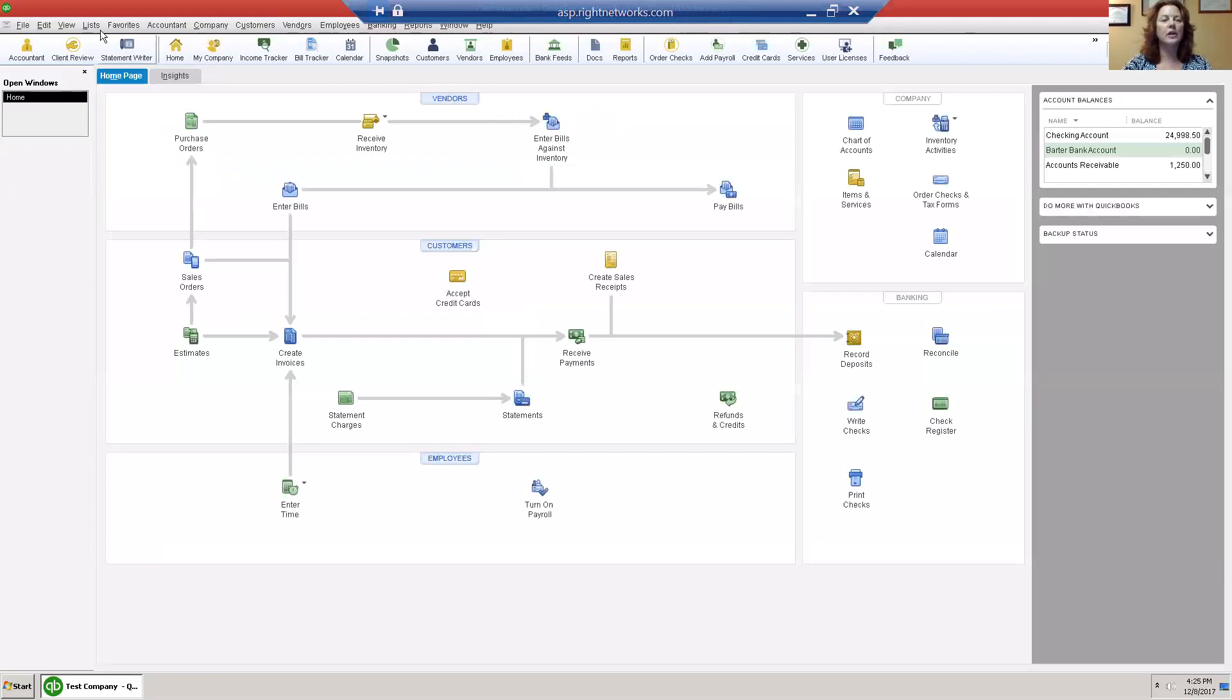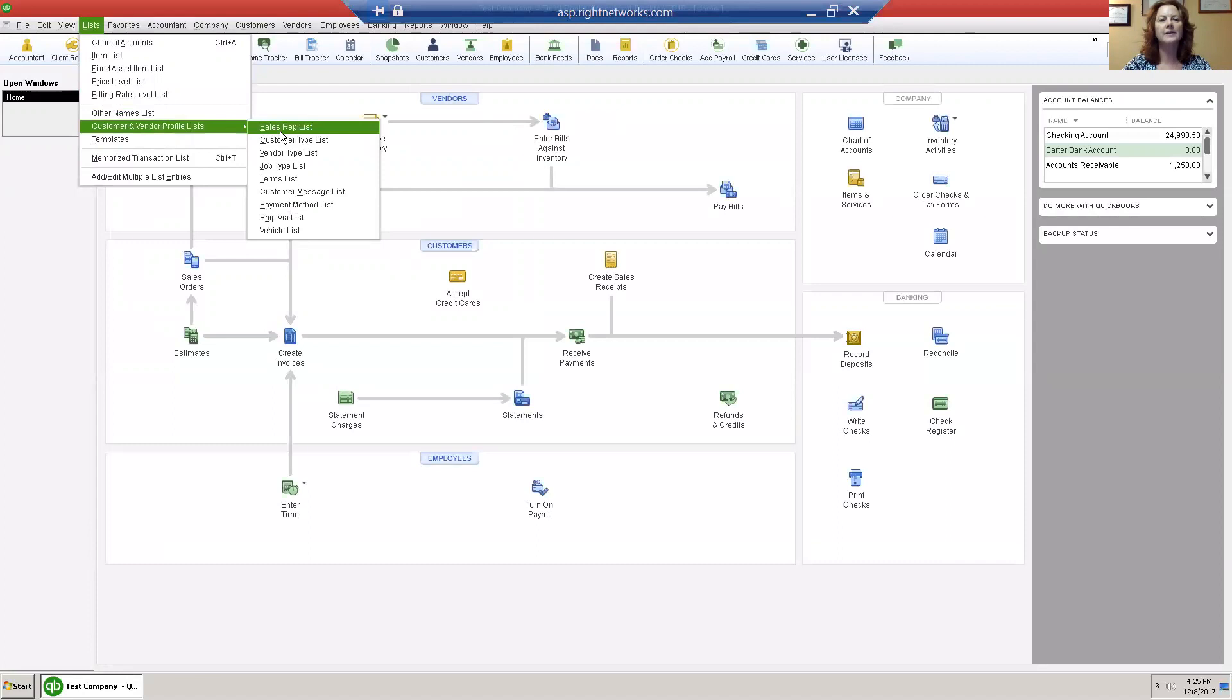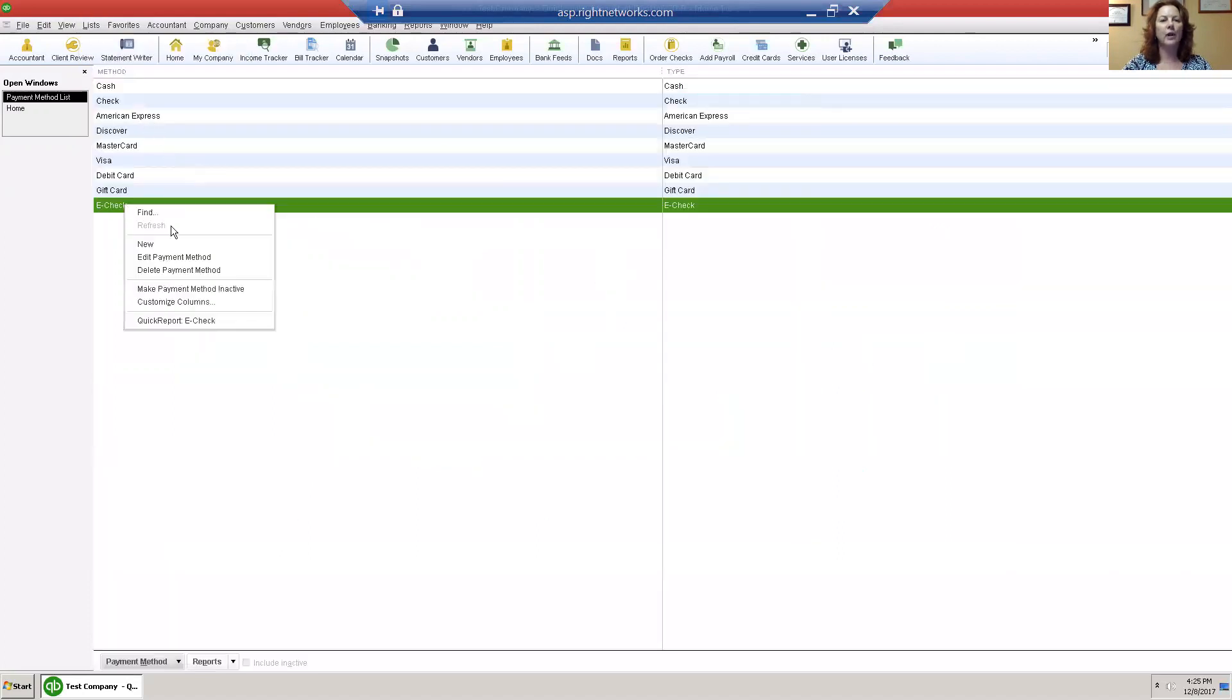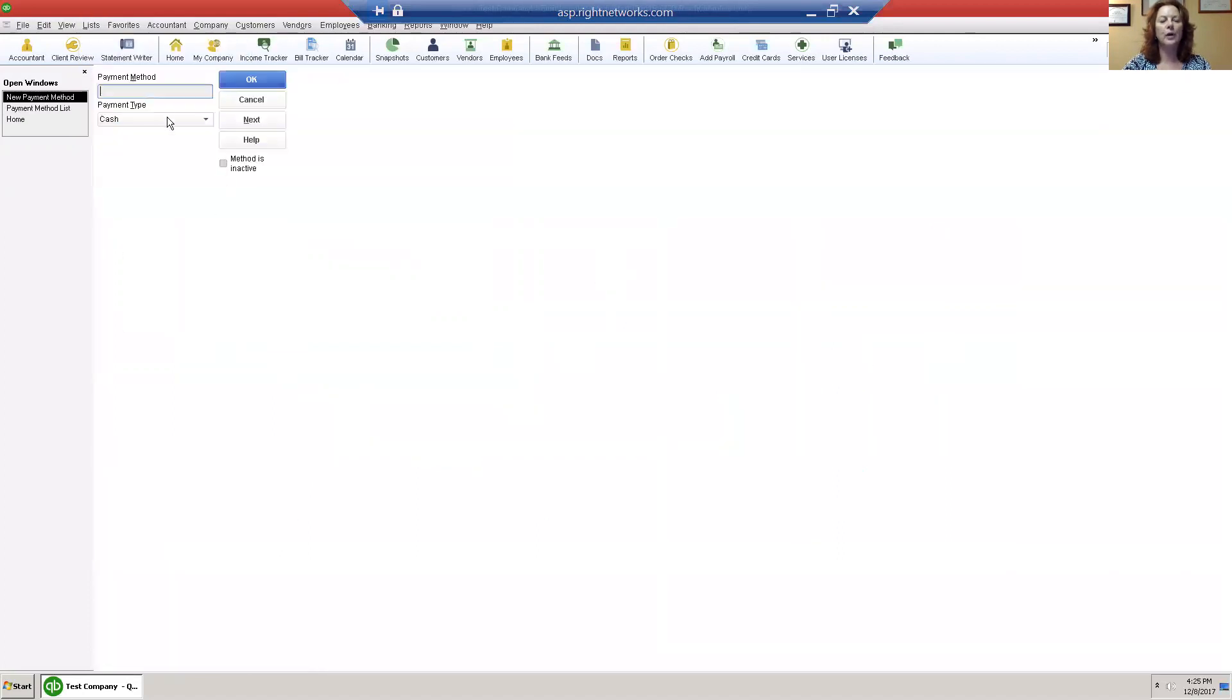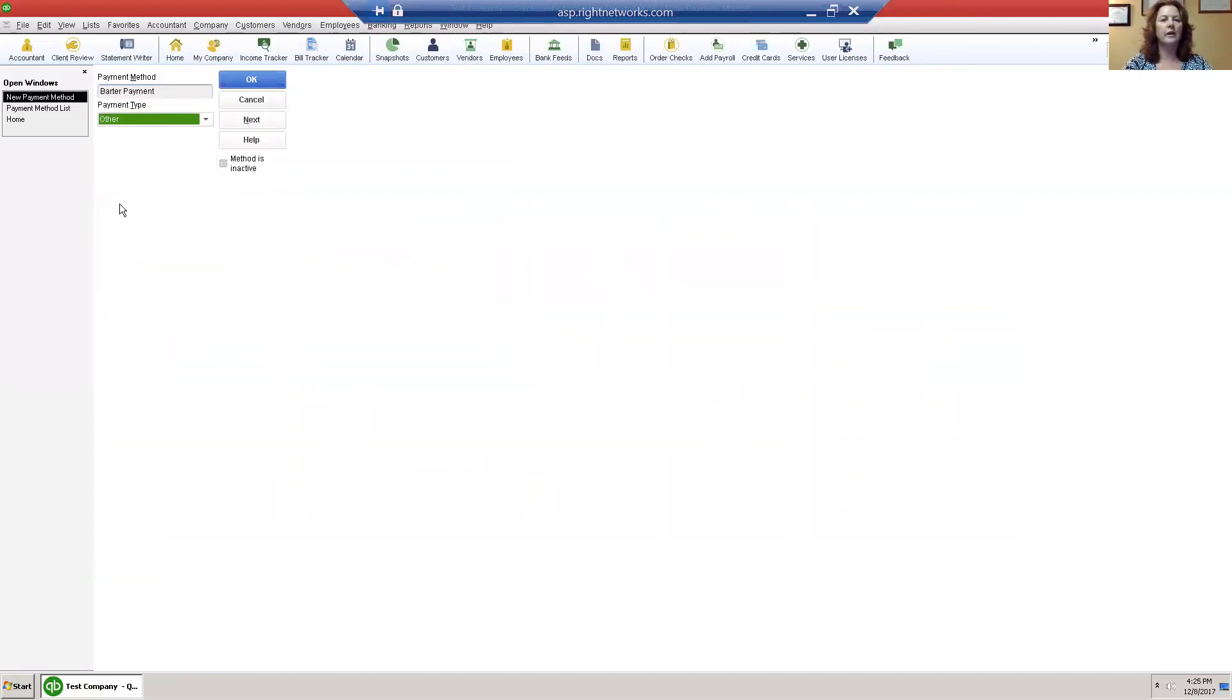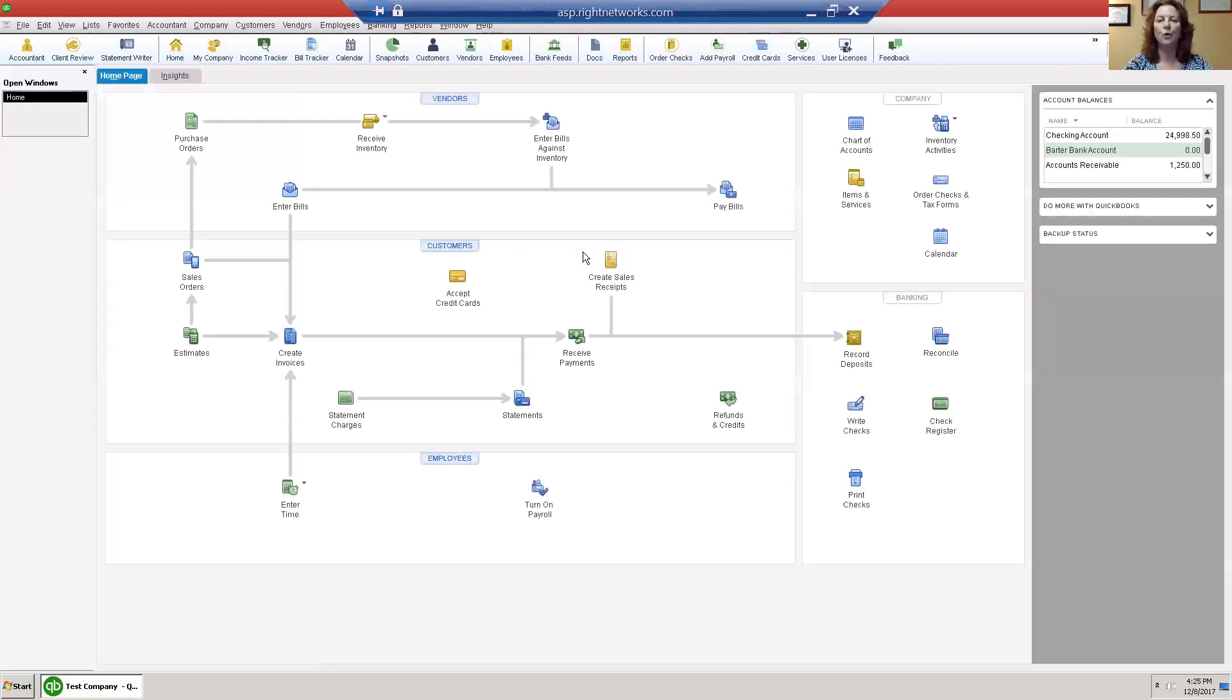Then you need to go to lists, customer and vendor profile lists, and down to payment method list. Right click again, click new. This is a barter payment. Choose the other payment type and click OK. So your first two steps are done and those are only one time.